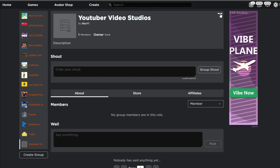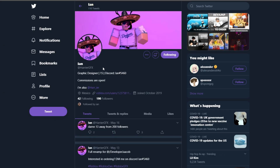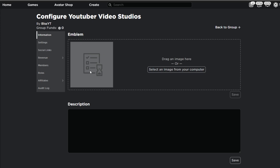The next thing you're going to want to do is go over to the three dots and click configure group. This will basically be the settings tab of your group. The first thing I'm going to talk about is the emblem, aka the icon. If you're trying to create a professional group, you're going to want to get an icon made by someone talented in art and GFX. Someone I would recommend is Harrier GFX — his commissions are pretty decently priced and I'll leave his Twitter link in the description.